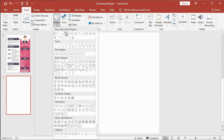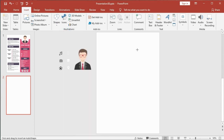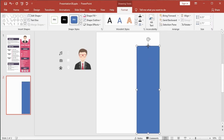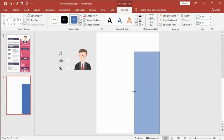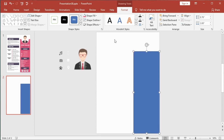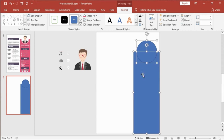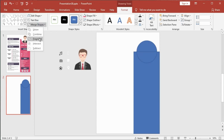Get the rectangle shape and draw a shape here, then pick the oval shape and draw it placed on top of the rectangle like this. Select both shapes, go to Merge Shape, and click Fragment.